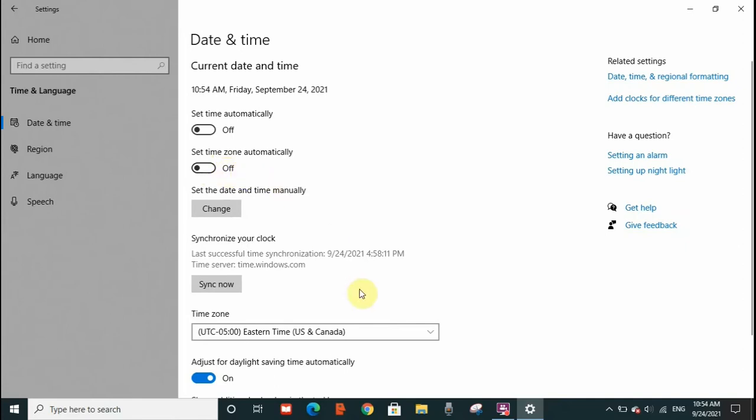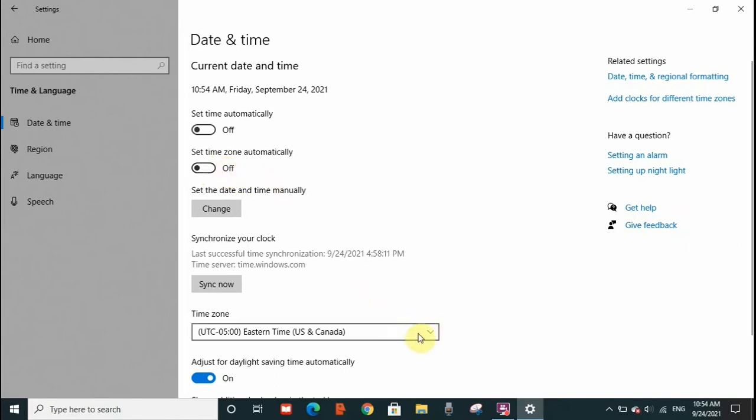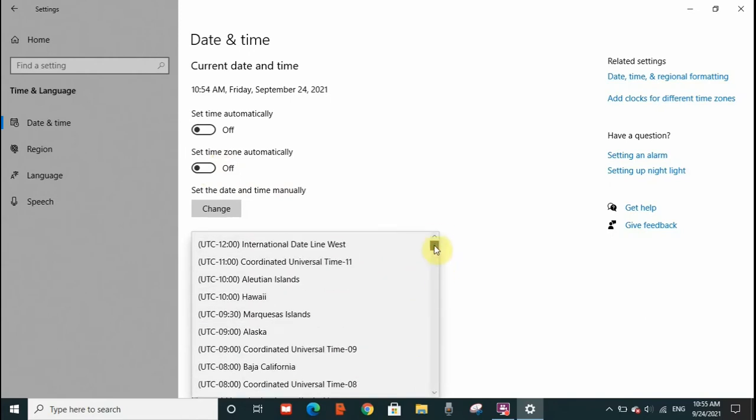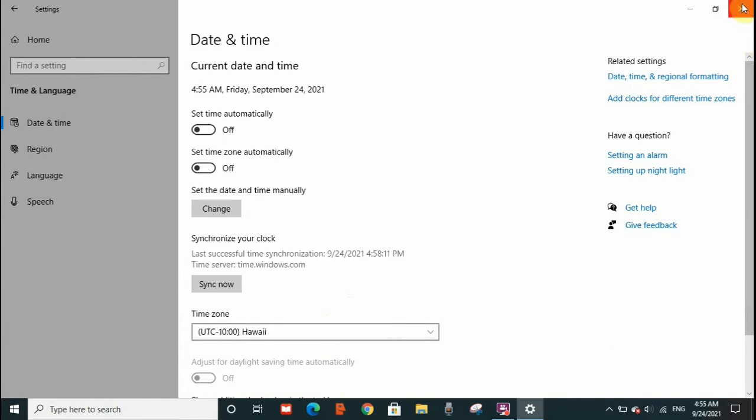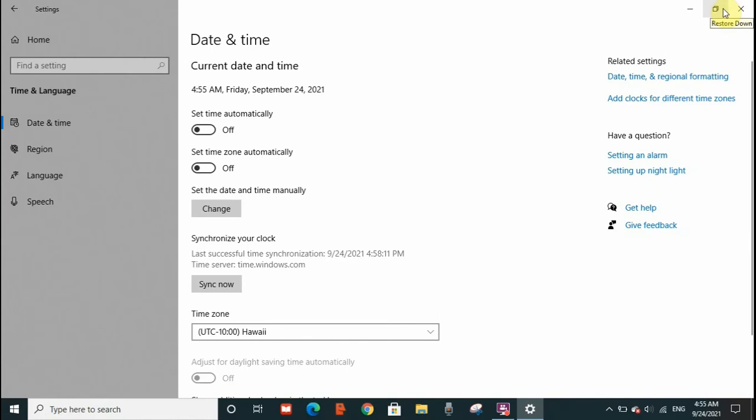The second one is that you can set time zone manually from here. Let's say you are located in Hawaii so you put Hawaii here. You have to select your current location, so for example I'm putting Hawaii and I get out of the page and this is done. The error should have been resolved.